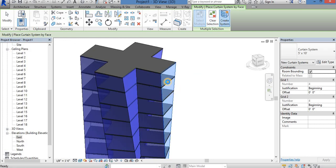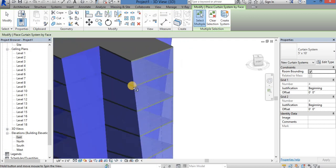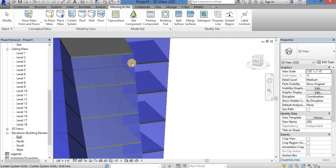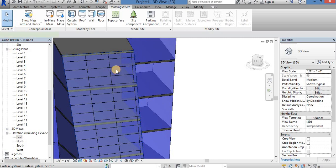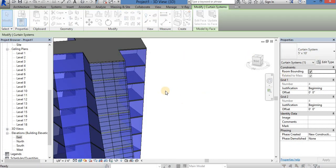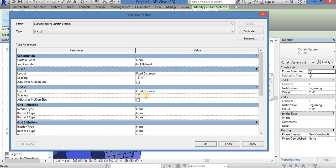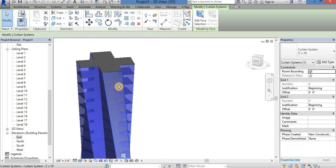I will add a curtain system. It will be full of glass. Now I will add a spacing in the glass. I will add 15 feet spacing.